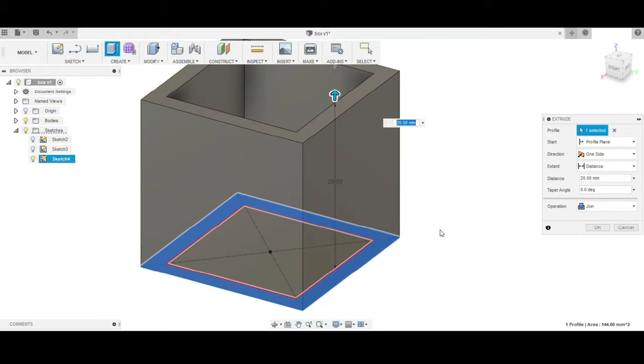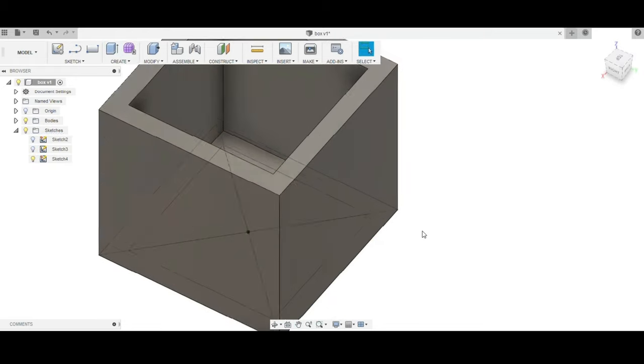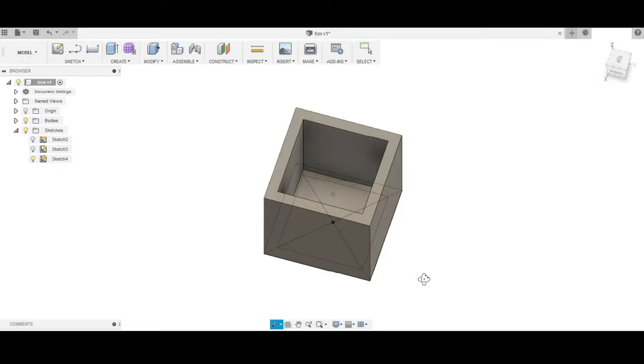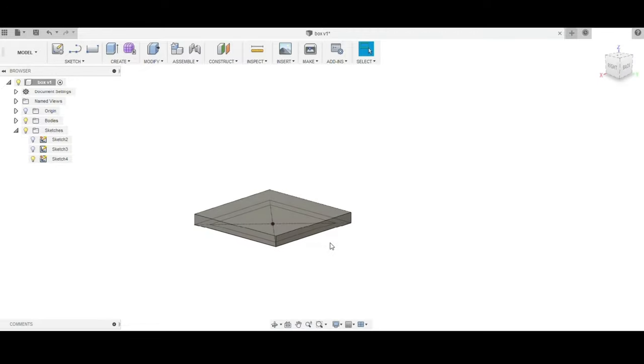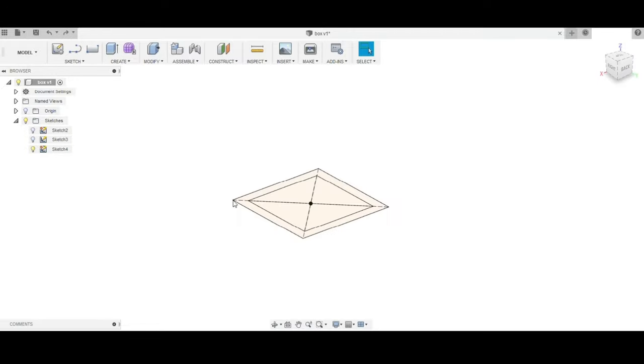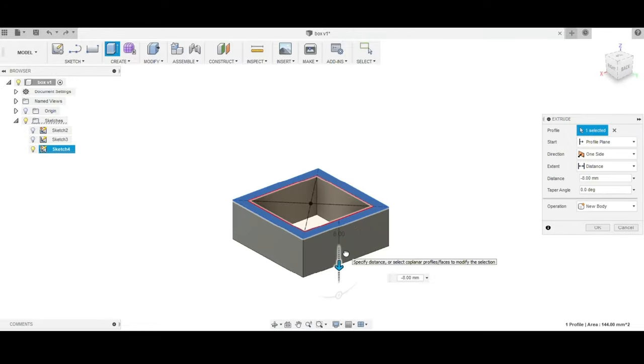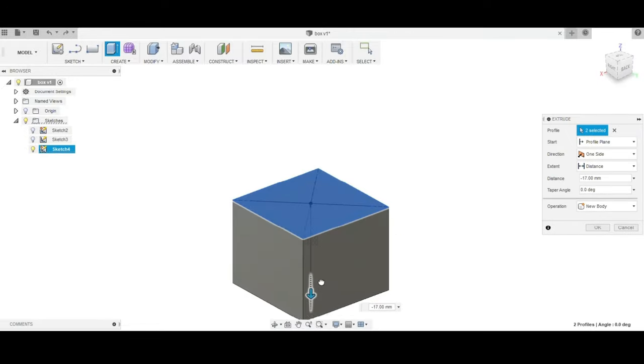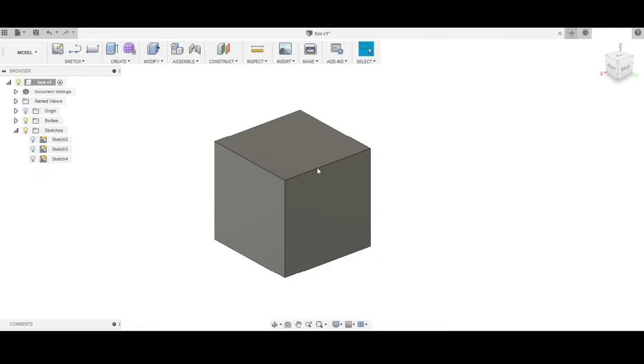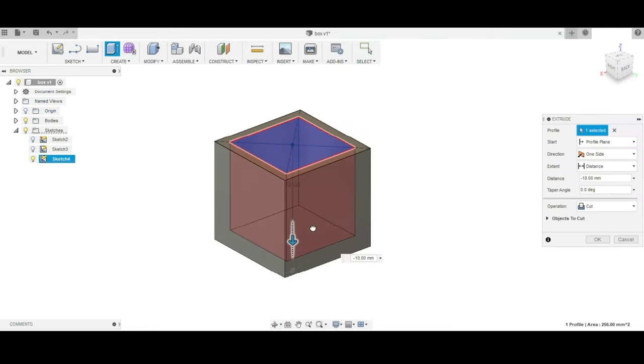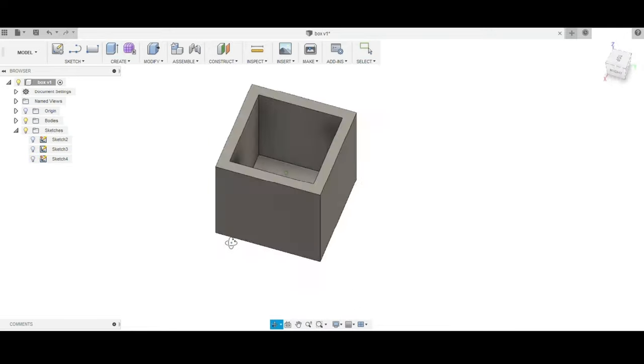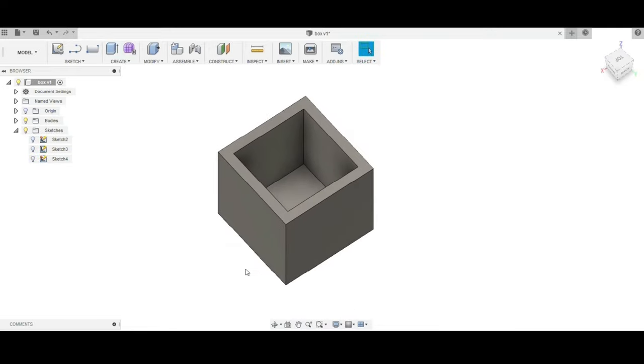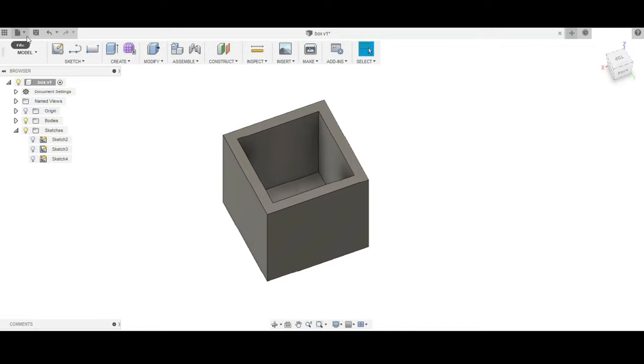This is the shape required. Or simply, we can extrude the whole box to a height of 20mm and remove the inner part with cut option or pocket option.